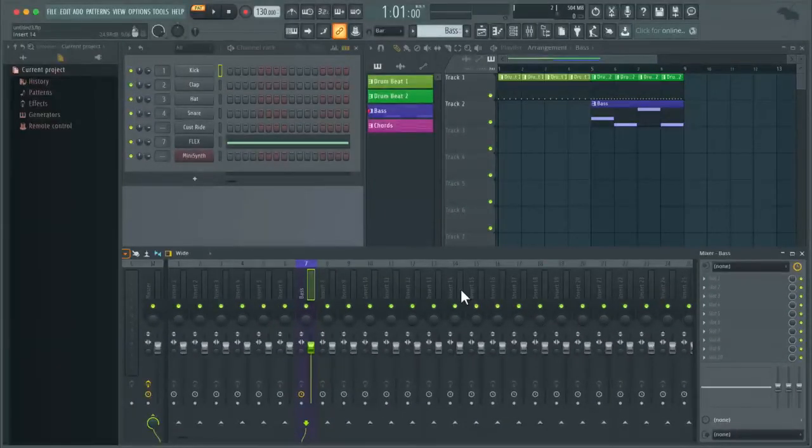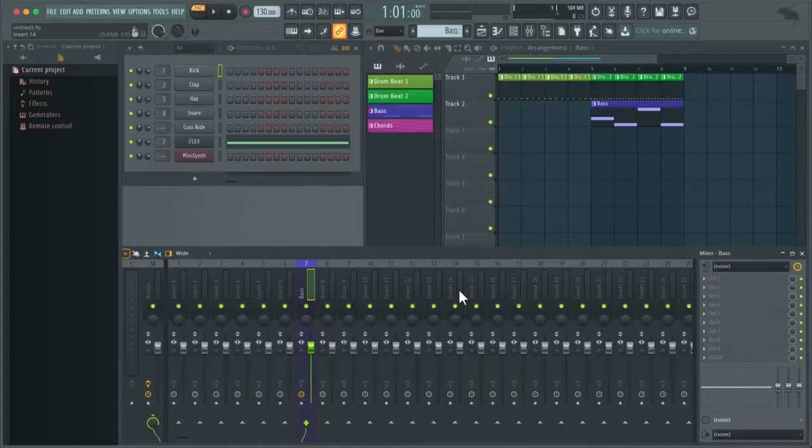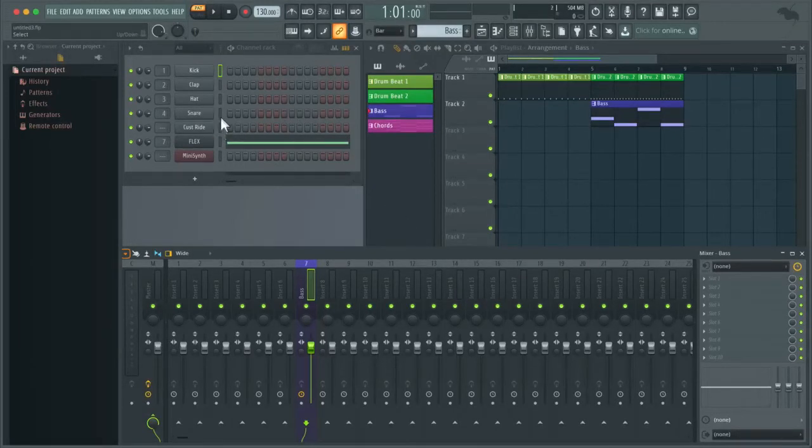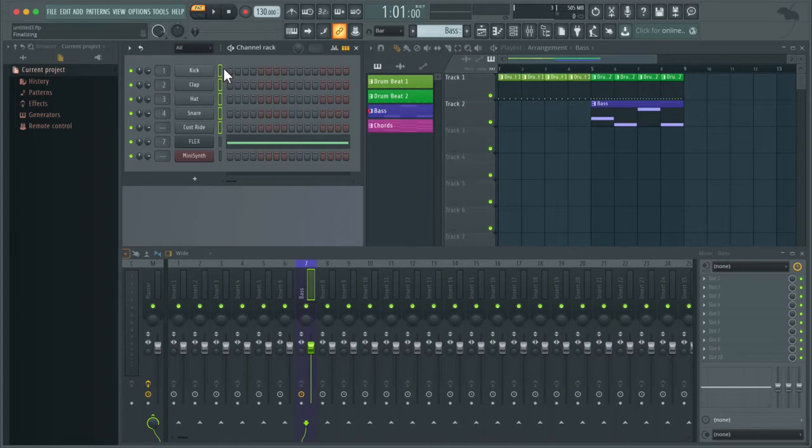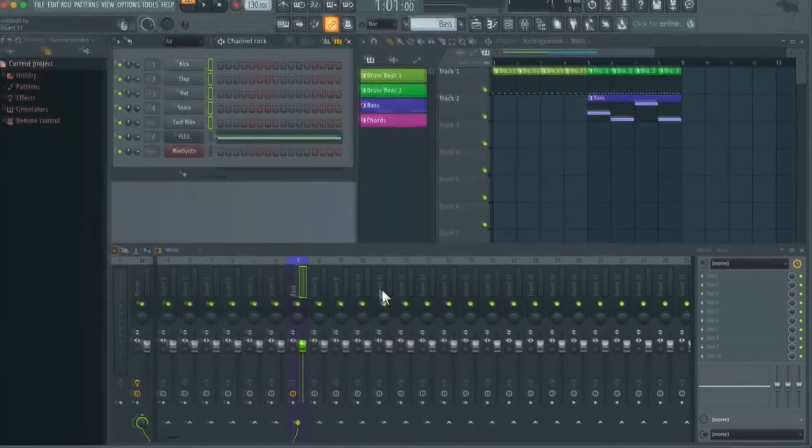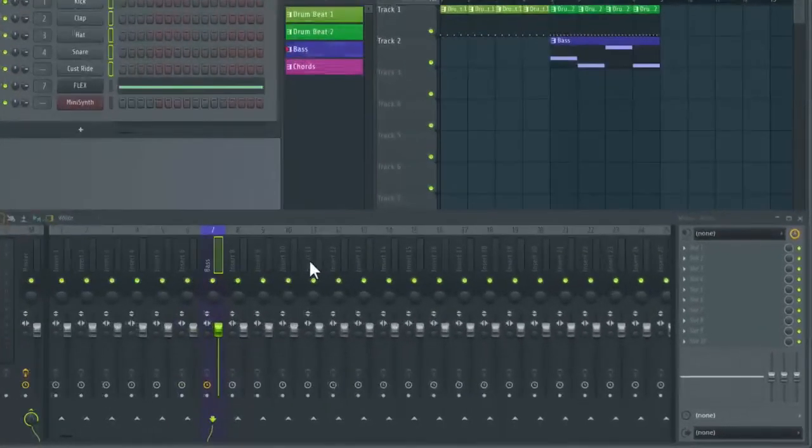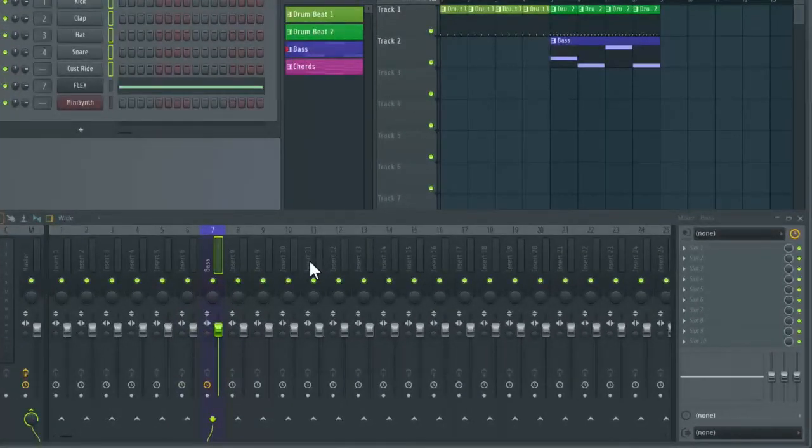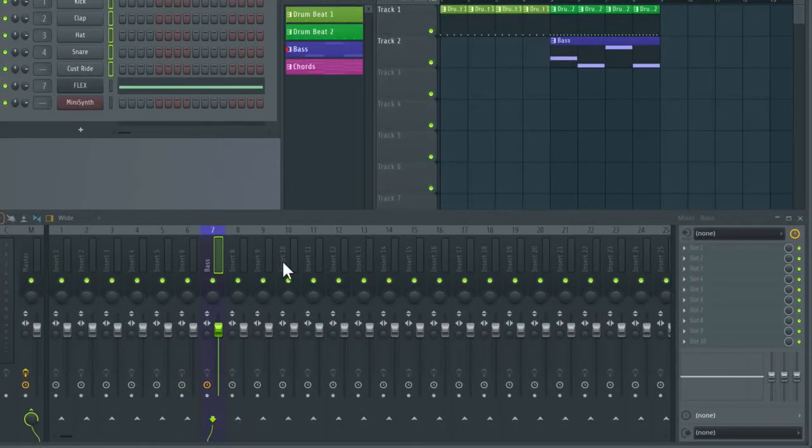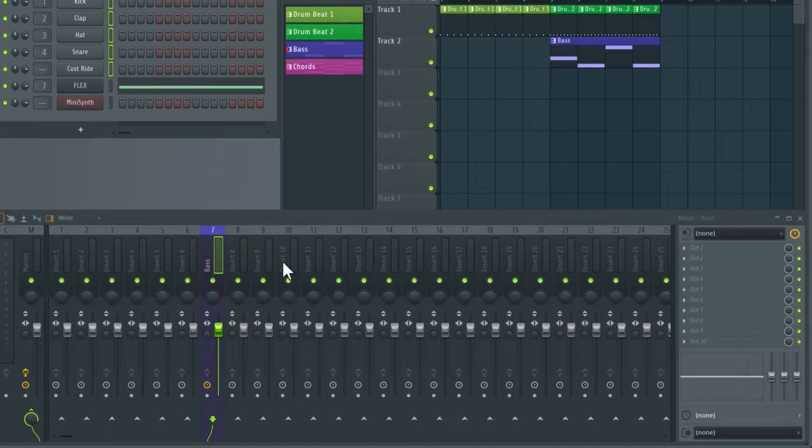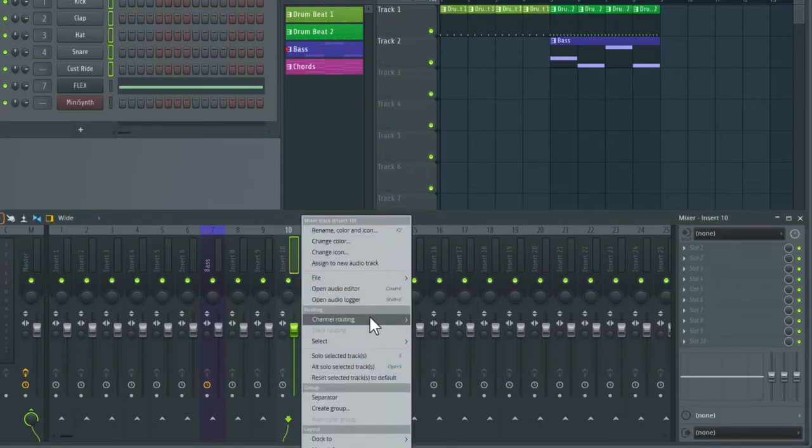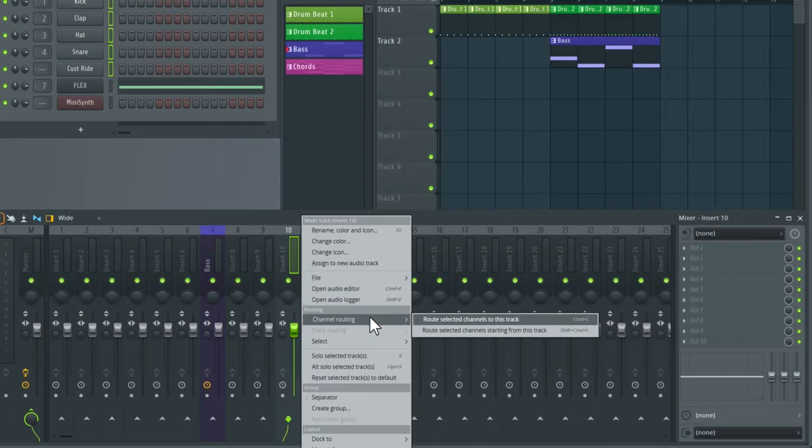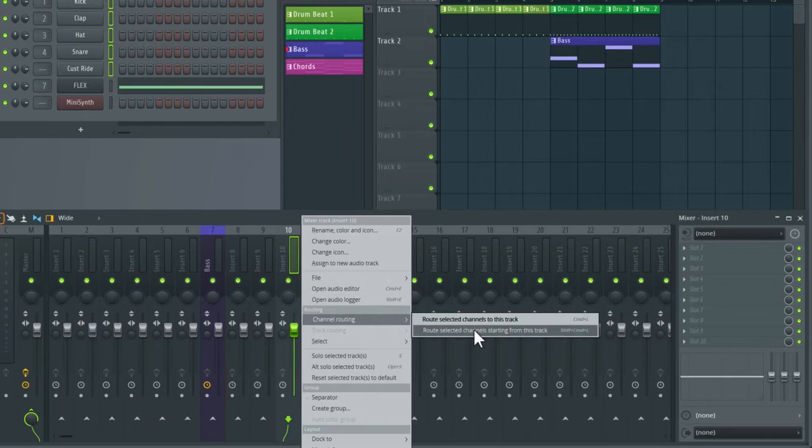Okay, so the first thing I'm going to do now is select all of the drum channels. I'm just going to go over to the channel rack and then click and drag over the channel selector here. So the channels that have this green icon are selected. Now if I go over to an empty insert in the mixer, for this example I'm going to use insert 10, all you do is right click on the channel and then go over to routing and then channel routing. And here I'm going to select route selected channels starting from this track.